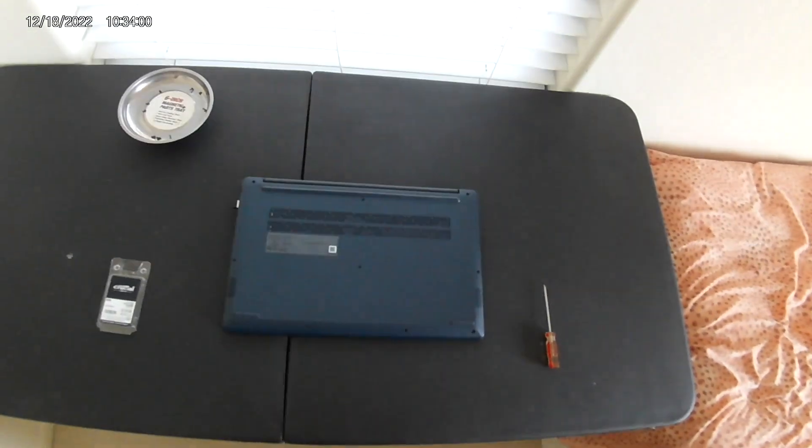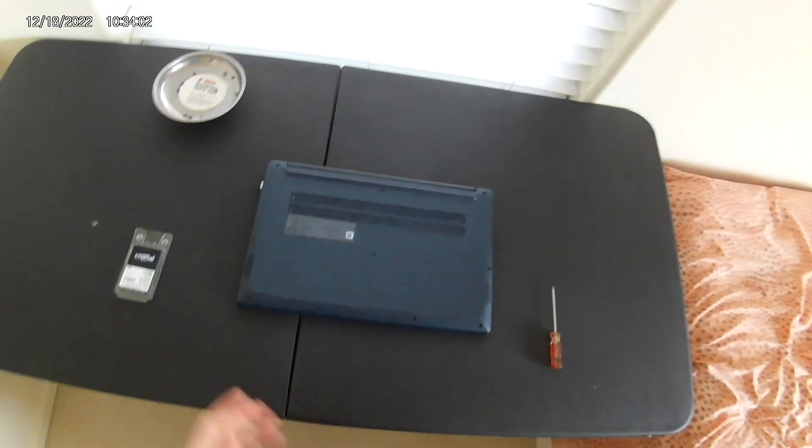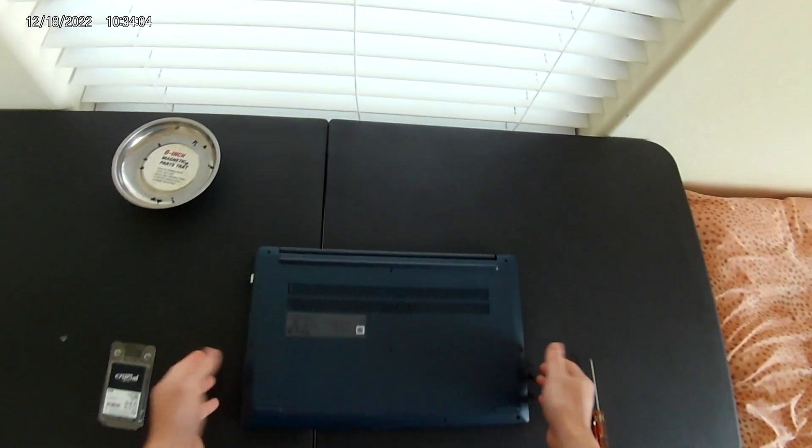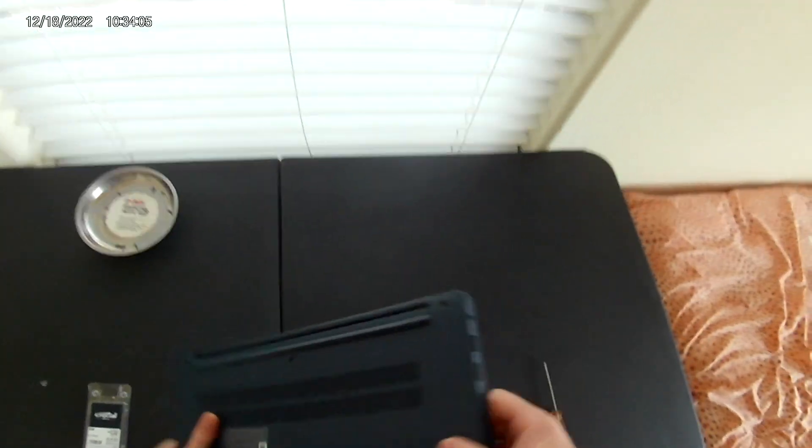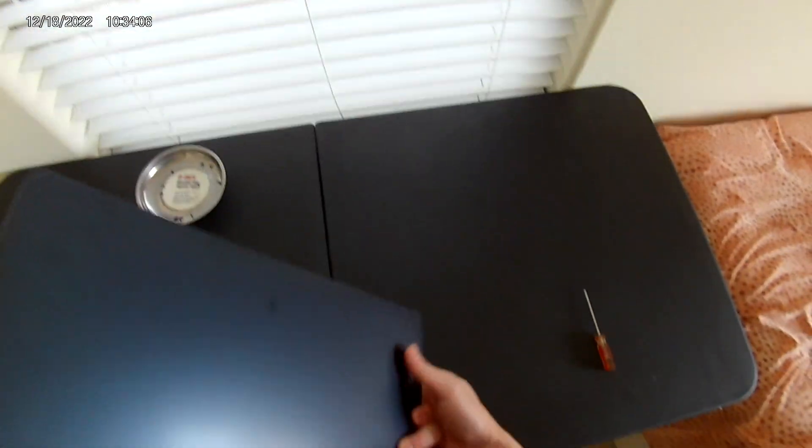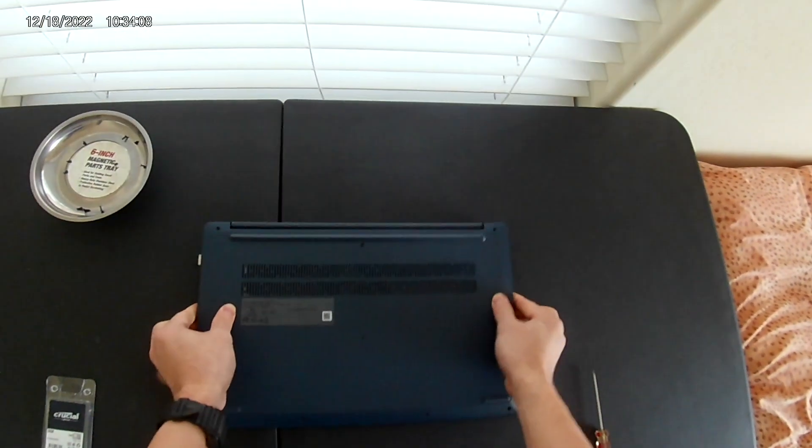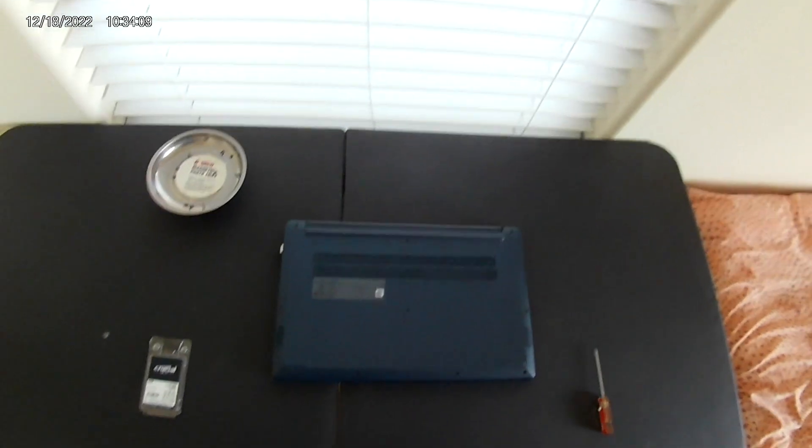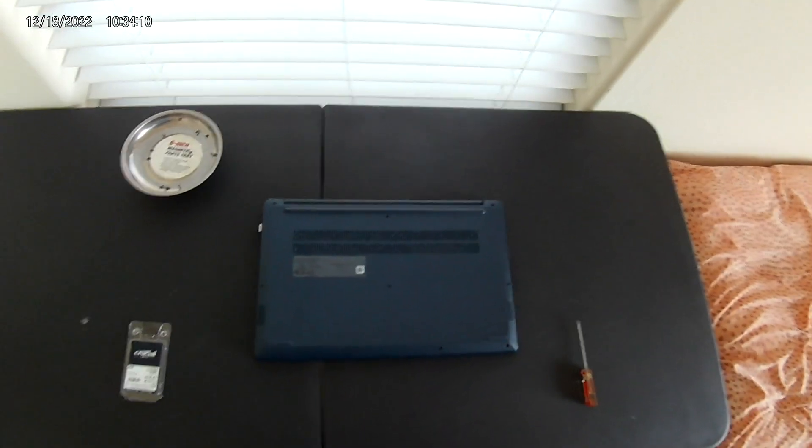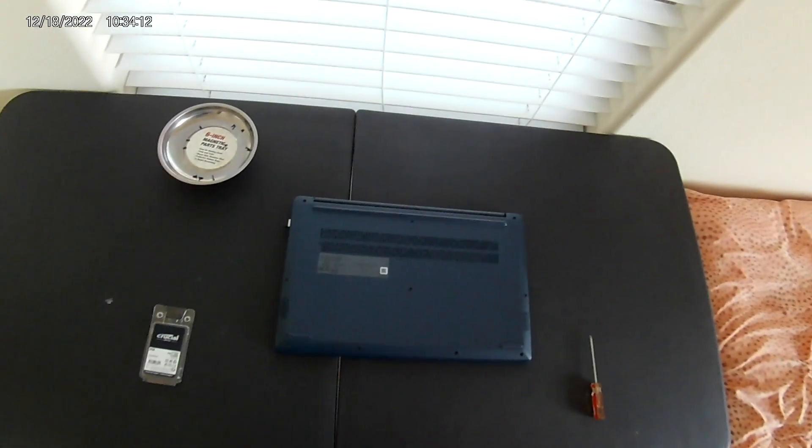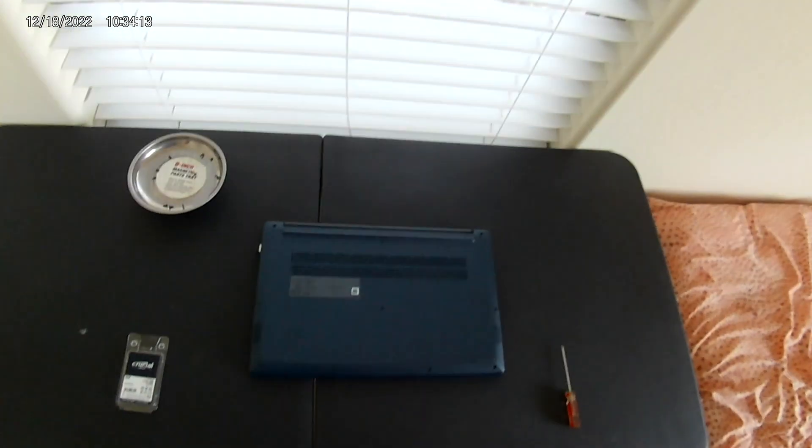I bought a laptop from Costco. This is a Lenovo. It was on sale for like $200, so I got it because I needed it for class.